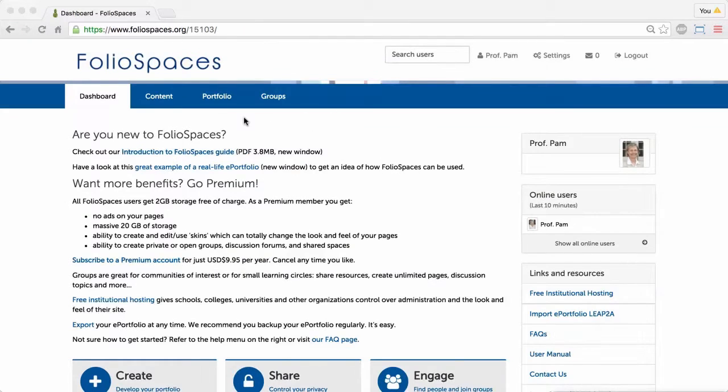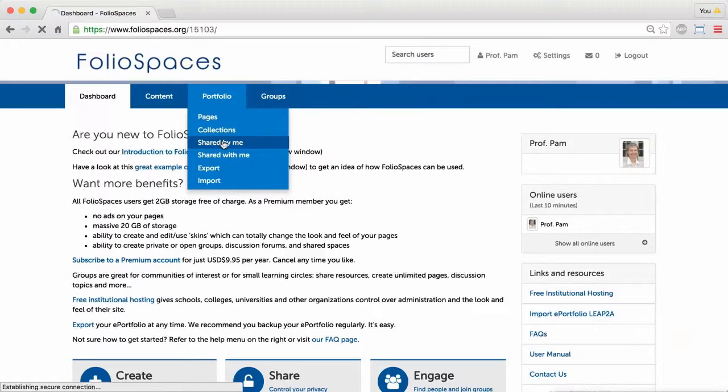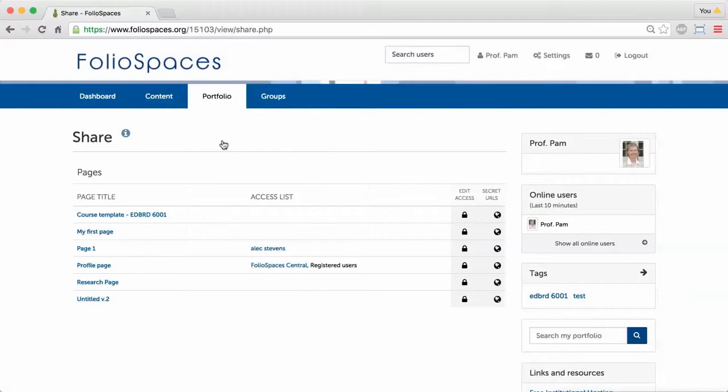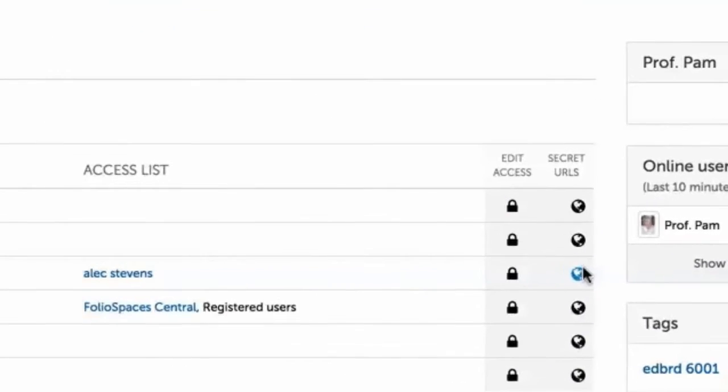To get a secret URL for your page, browse to Portfolio Shared by Me. Click the secret URL button for the page you wish to share.